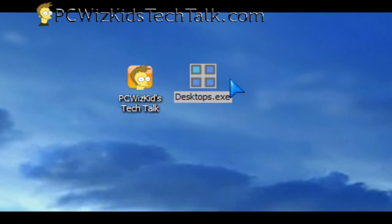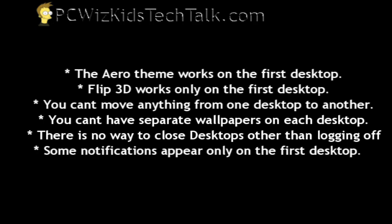When you download it, you just double click on the EXE and it runs. Now, there's certain things, limitations to this tiny little utility. So, here they are.